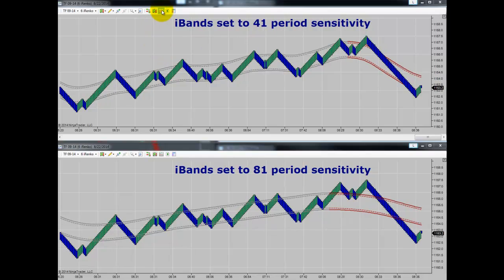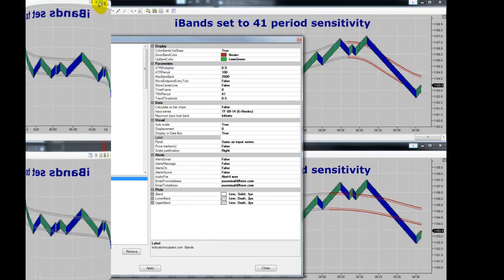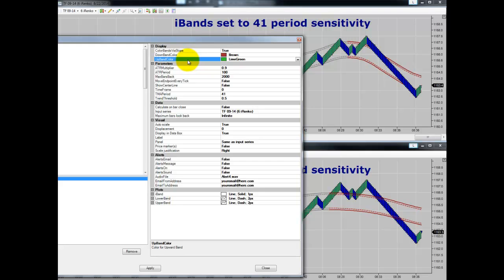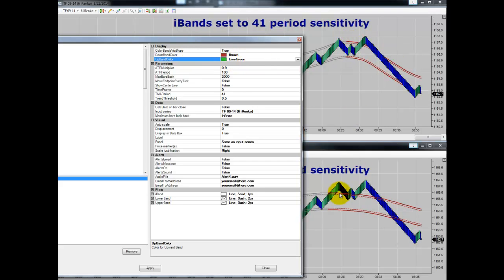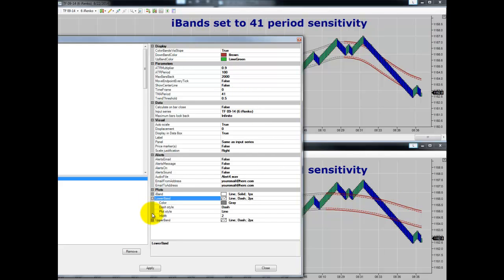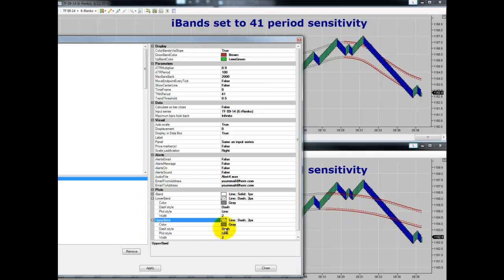We do have these running on our iRANCO trader-adjustable charts. Here are the settings on the iBands where you can adjust the upslope and downslope color to whatever you prefer, and you can turn off that feature. If you want your bands to stay one color — the neutral color — you can turn that option off in the lower portion of the settings.